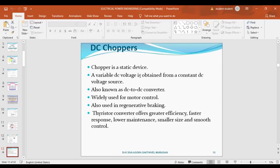Next, what is a chopper? You know a transformer steps up or steps down AC voltage without changing the frequency — but a transformer only works with AC voltage. Since DC has no frequency, a DC transformer does not work. To step up or step down DC voltage, we use a chopper. A chopper is used to step up or step down DC voltage.